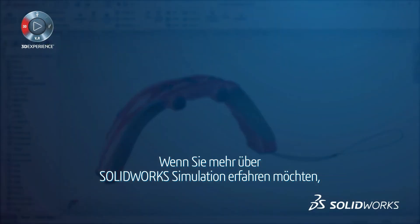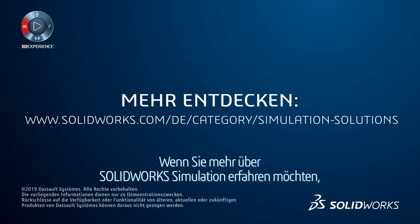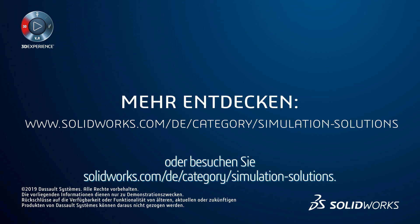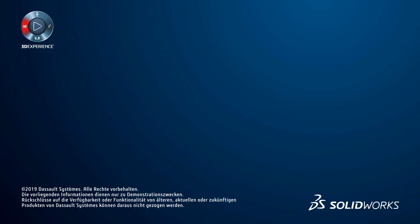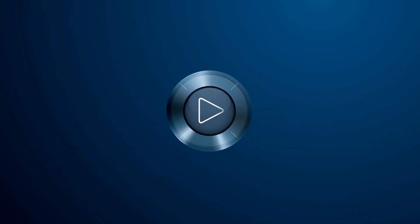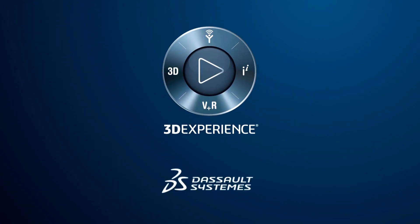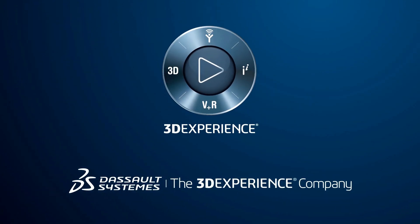To learn more about SolidWorks Simulation, contact your local reseller or visit SolidWorks.com slash simulation.